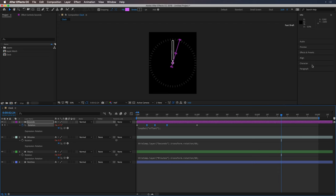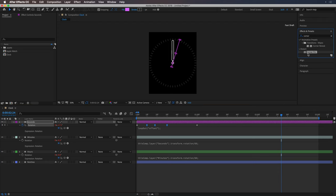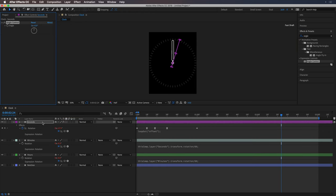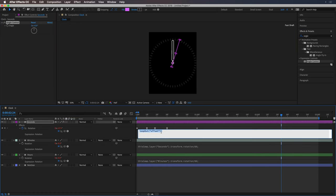So I'm going to go here and type in angle control and add that over to the second hand layer. And then in this expression, you can go plus and drag that pick whip over to the angle value so that it adds it in there.